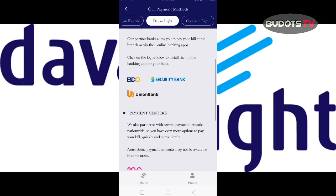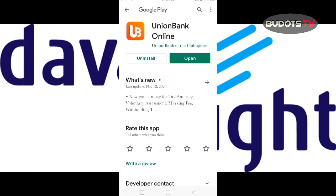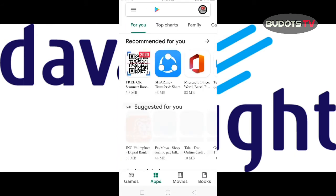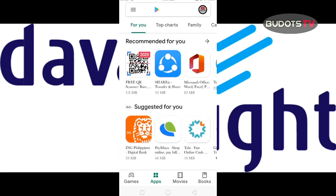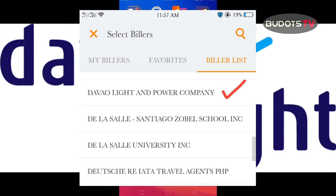Let's try Union Bank. Actually, you can do it using Union Bank, but I'm not doing it from this app — I will just go to my Union Bank app instead to pay, to be sure.